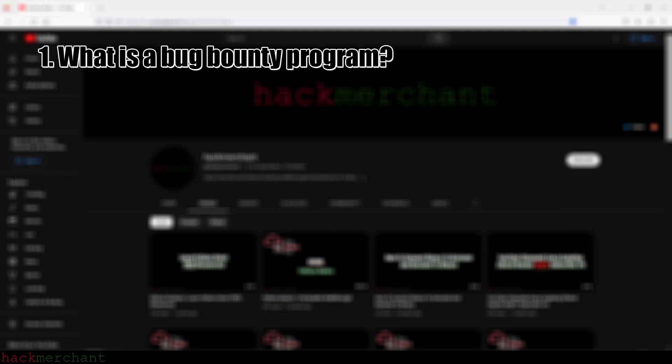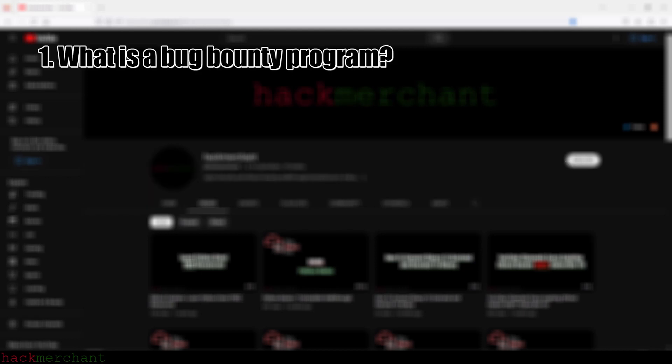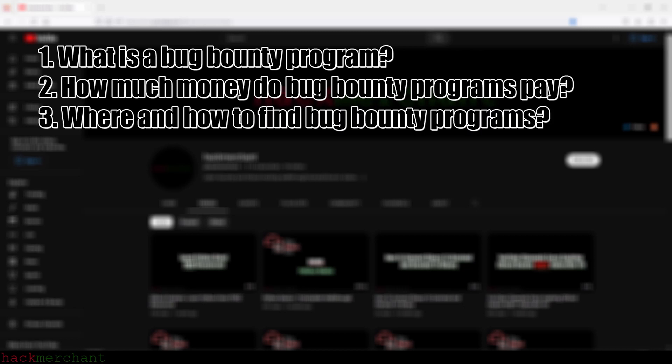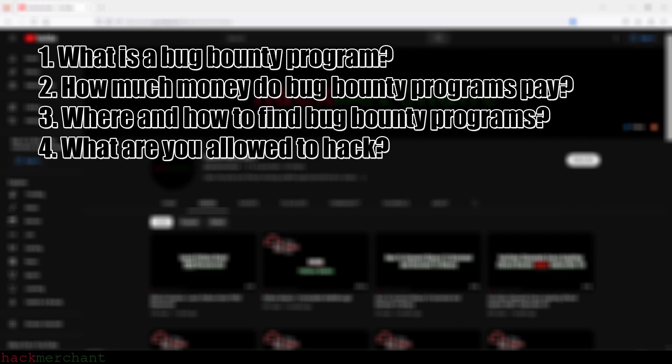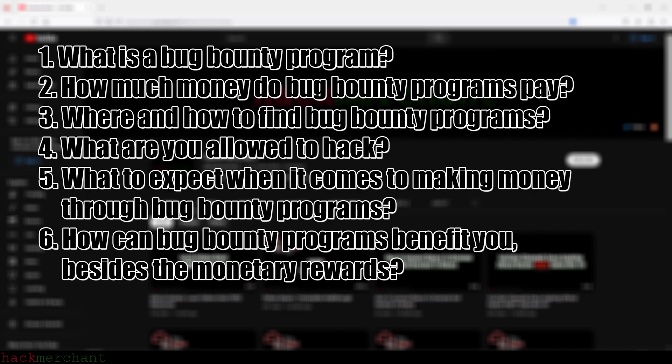What is a bug bounty program? How much money do bug bounty programs pay? Where and how to find bug bounty programs? What are you allowed to hack? What to expect when it comes to making money through bug bounty programs? And how can bug bounty programs benefit you besides the monetary rewards?